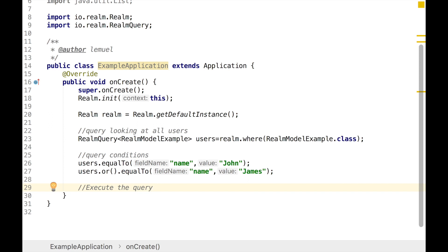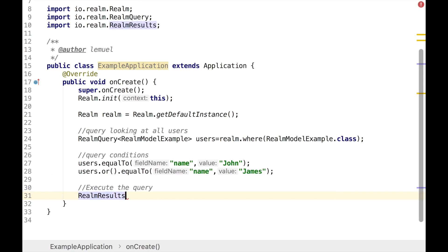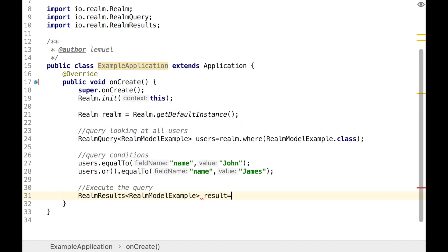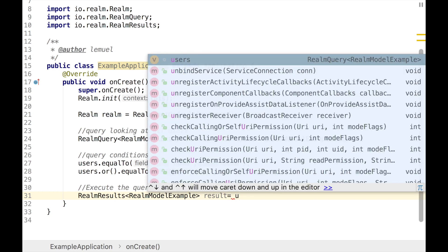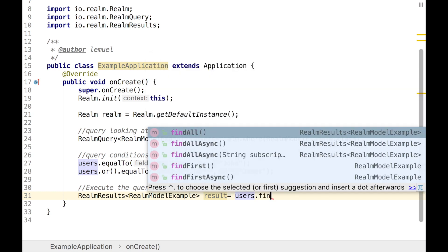In order to execute our query — which we've built using the code above — we're going to use RealmResults, because users.findAll() returns RealmResults. RealmResults inherits from AbstractList, so it behaves similarly to AbstractList. For example, RealmResults are ordered and you can access individual objects through an index.